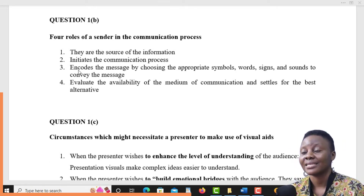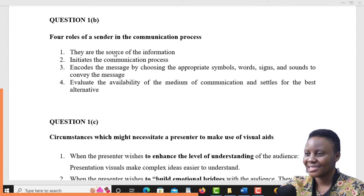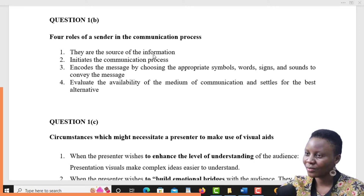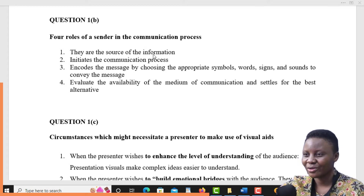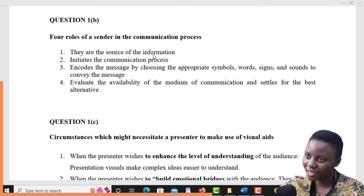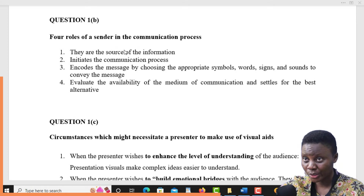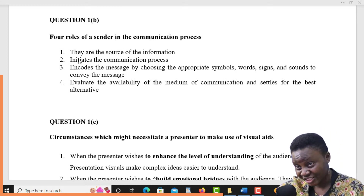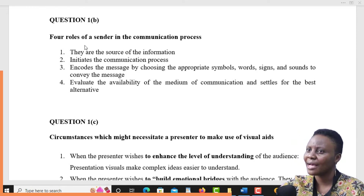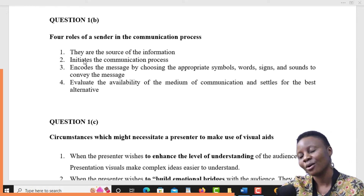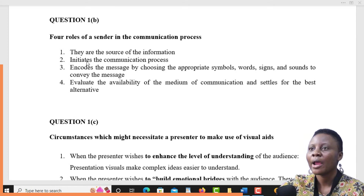The question is looking for four roles that a sender normally has in a communication process. First, the sender is always the source of communication — that is always a fact. A sender is a person who initiates the communication, and if he or she initiates the communication, that means he is the source. So he is the source of the communication — that is the first role he plays. He also initiates it, and there is a connection between the two.